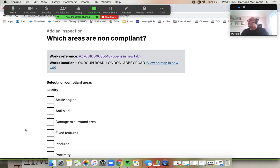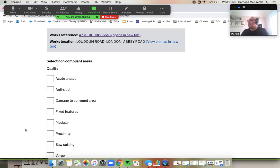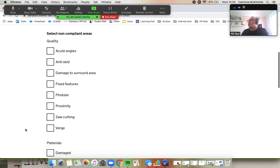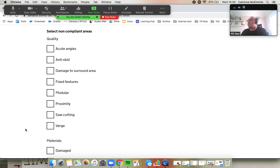So which areas are non-compliant is the question you're asked, and we've updated this list a little bit from the inspections code of practice. Didn't do this off our own backs at all. We spent a lot of time with the inspections working group and they came up with this list and we just put it into Street Manager for them.